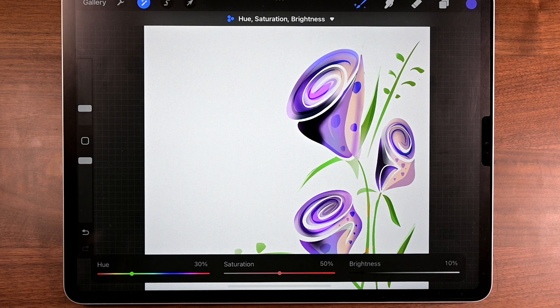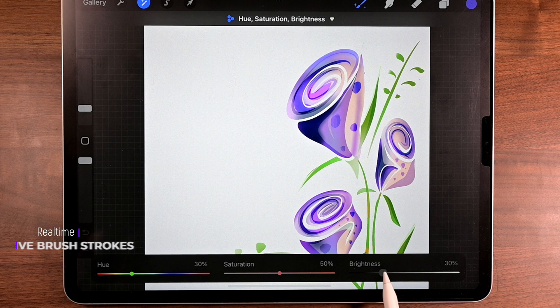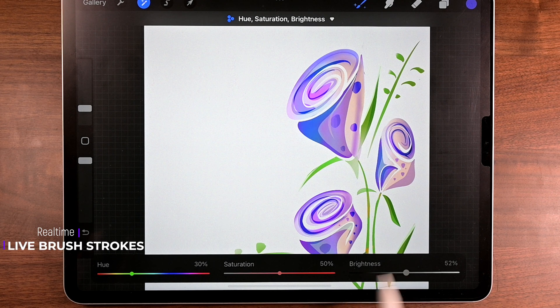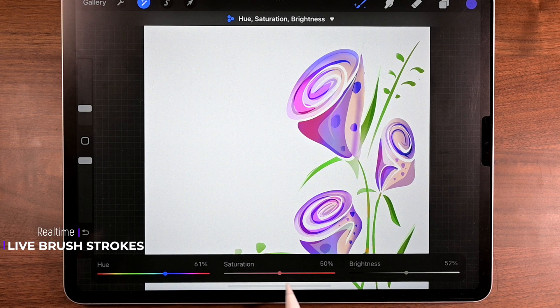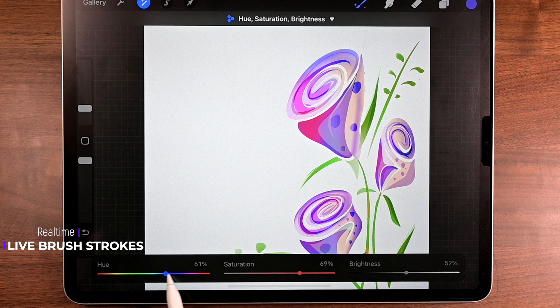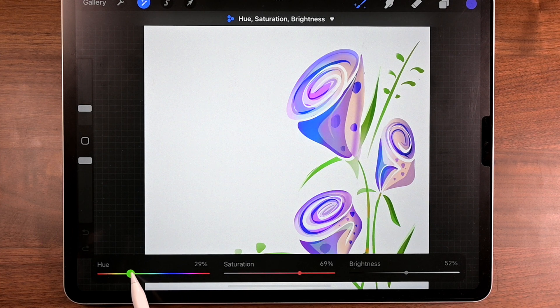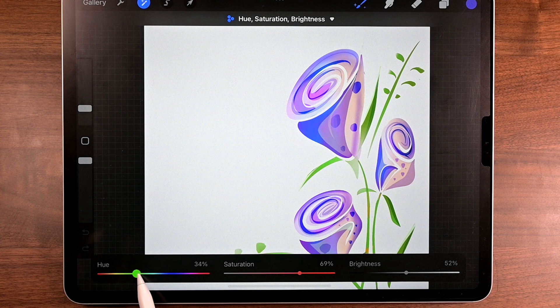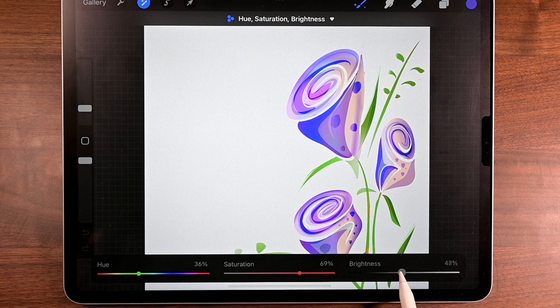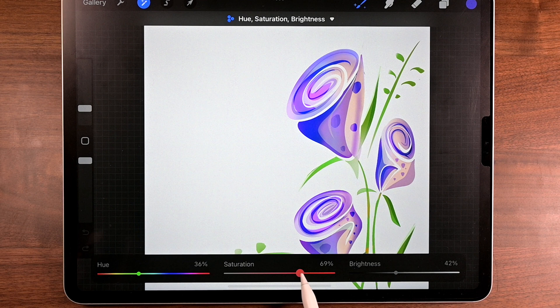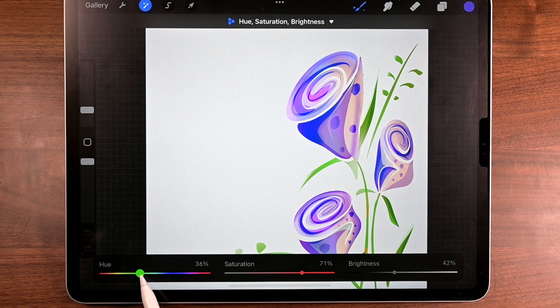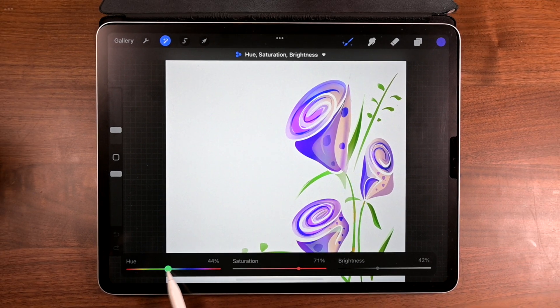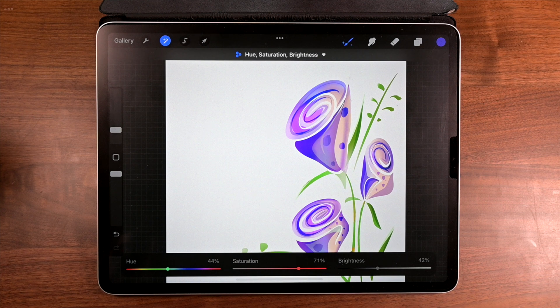But this is one of HSB's superpowers. That brush stroke you just made, it's live. Now, what that means is you're going to be able to go down to the sliders and slide to get that color that you're looking for. And the cool thing is that this is in real time. So go ahead and play with the hue, saturation and brightness. Okay, this is what you're looking for. You're done.